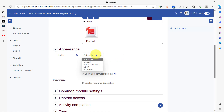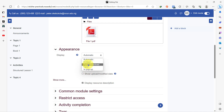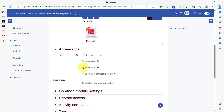We have a few options here: automatic, embed, force download, open, and open in pop-up. You can play around with any of these options. For force download, the student downloads this file simply by clicking on it — it forces the student to download it. You can check whichever one suits your purpose. I'll leave it on automatic for now. You also have the option to show the size of the file and also show the type of the file.